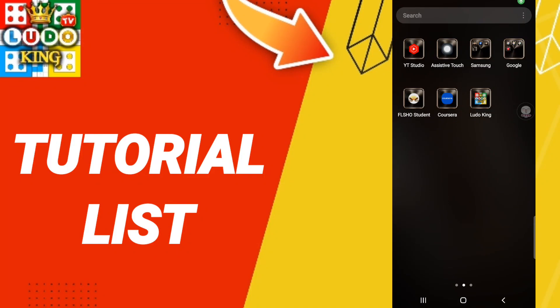Hi everyone, today we'll talk about how to find the list of tutorial games on the application of Lido King. To know how to find the list of tutorial games on the application of Lido King, you should just go to the app of Lido King.